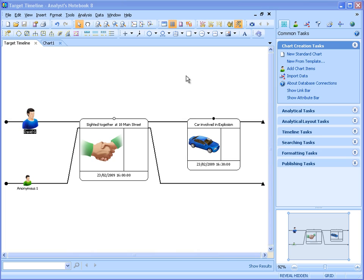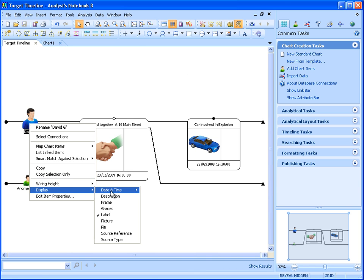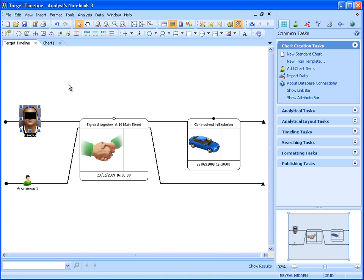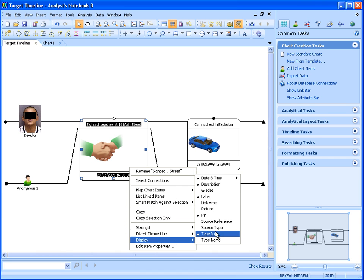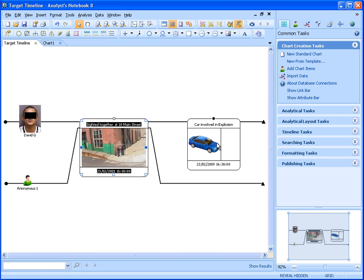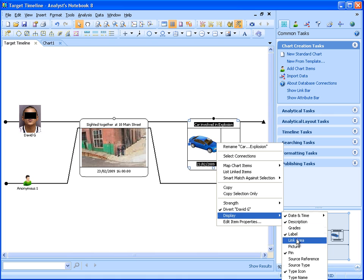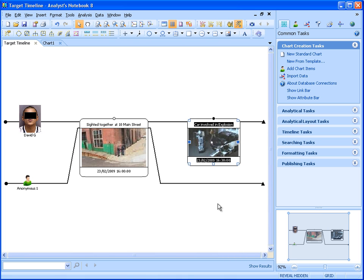Analyst Notebook 8.5 now allows the use of pictures directly on timeline icons and event frames. Our timeline chart shows the activity of David Gee prior to the car bombing, including a meeting with an unknown individual and the subsequent car bombing with a car previously linked to David Gee. We believe this was a meeting to hand over the vehicle to the unknown individual who then drove to the location of the explosion. We can display David Gee's photo on the timeline icon, and we also have CCTV footage of both the meeting and the car moments before the explosion.